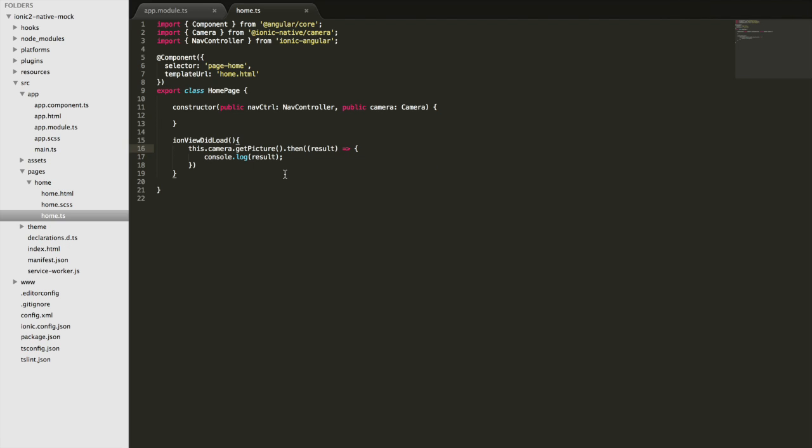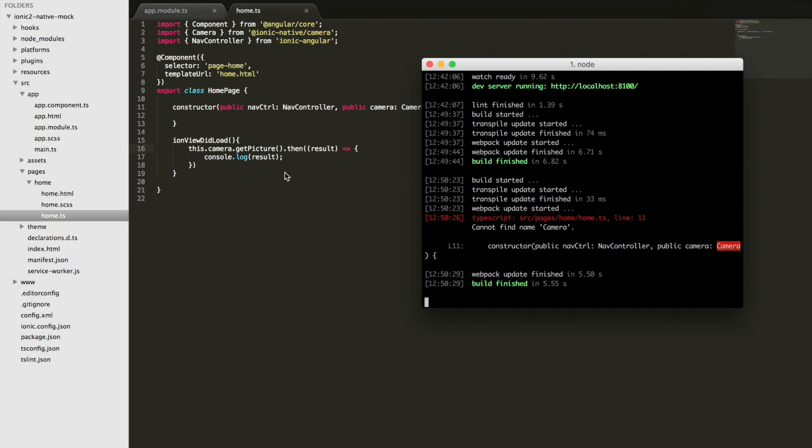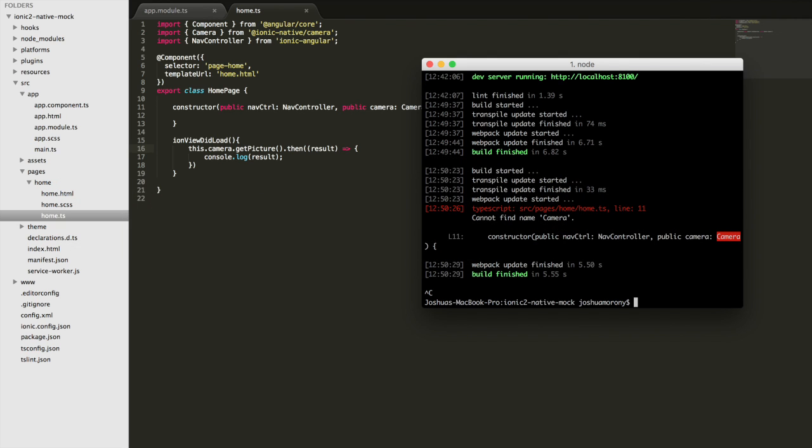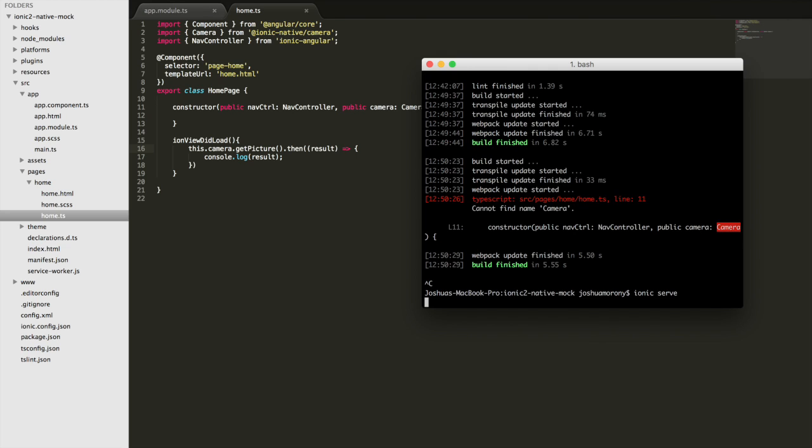If we were actually using this plugin for real, we'd also need to run the command to install the camera plugin for Cordova, but we're not actually going to be running this on our device. I just want to go through how to mock something.